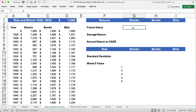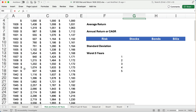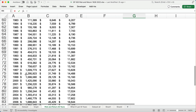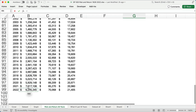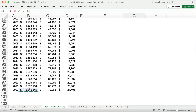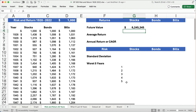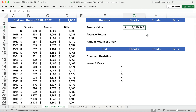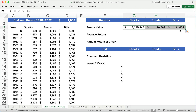What's the ending value of these portfolios? Going to the very bottom over 95 years, you would have $6,245,000 in stocks, $70,000 in bonds, and $21,000 in bills. Until you run the numbers, I don't think people realize how big a difference stocks versus bonds and bills would be. These are actual returns over those many years.